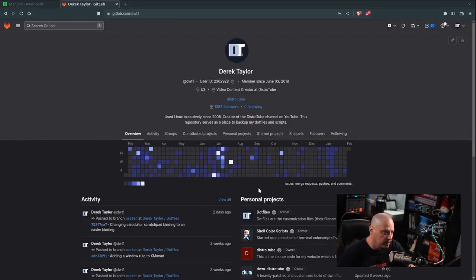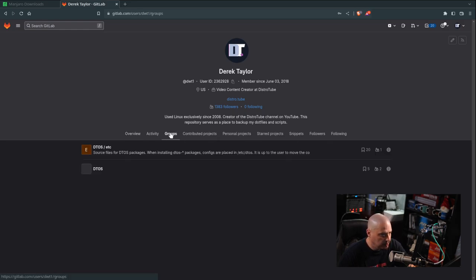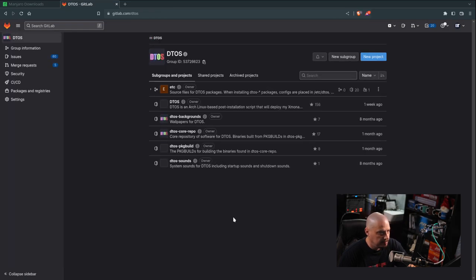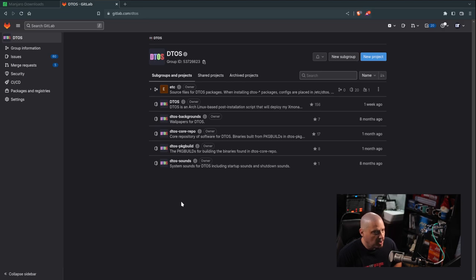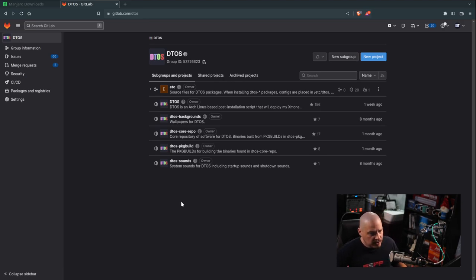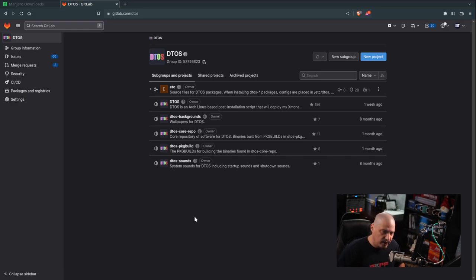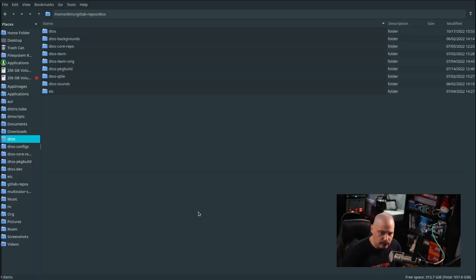But if you actually want to see this on GitLab itself, let me make my browser full screen. Go to my GitLab at gitlab.com/dwt1, then go to Groups, and you will see the DTOS group. Click on it and there are all those repositories that you saw in my File Manager a second ago — they're locally on my machine, but this is them on the web. You can check out the source code for all these scripts if you so choose.